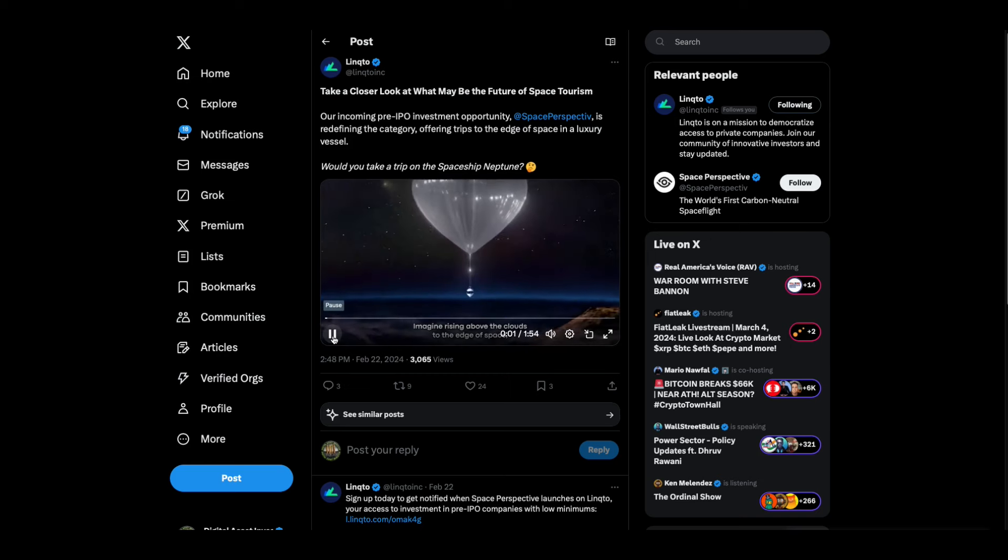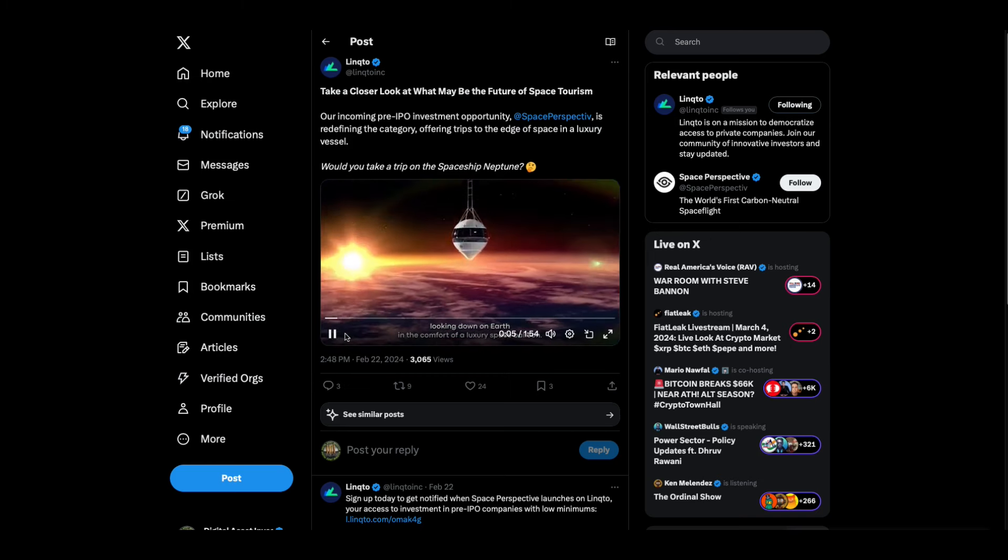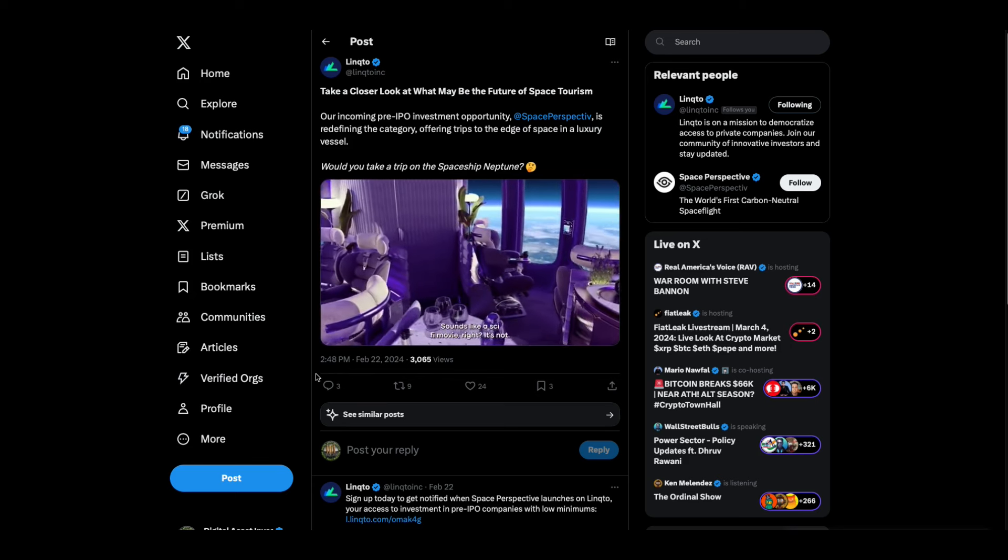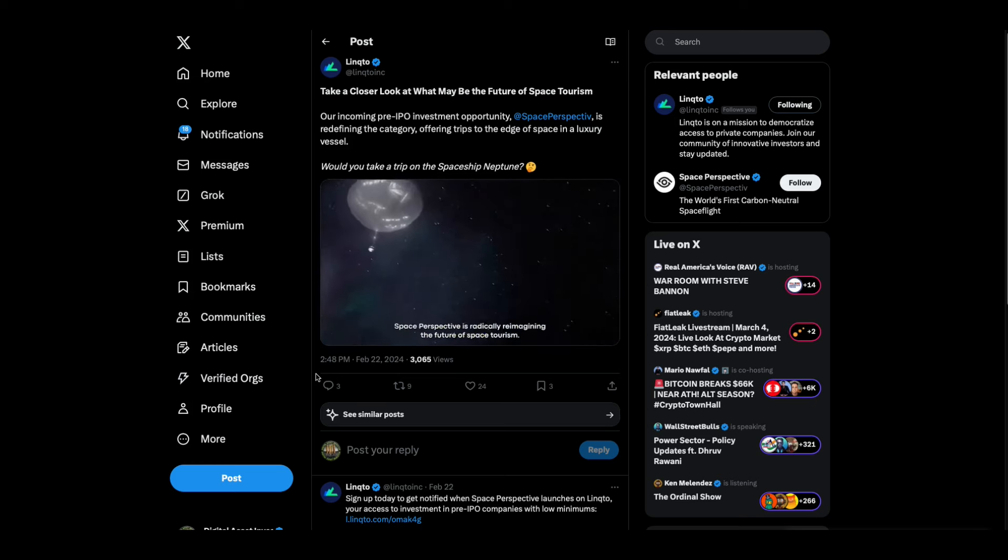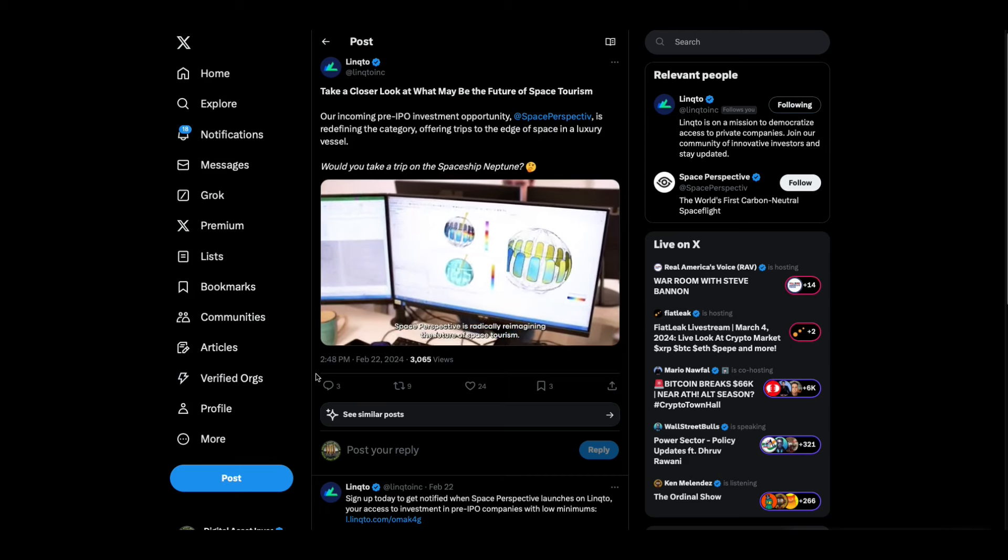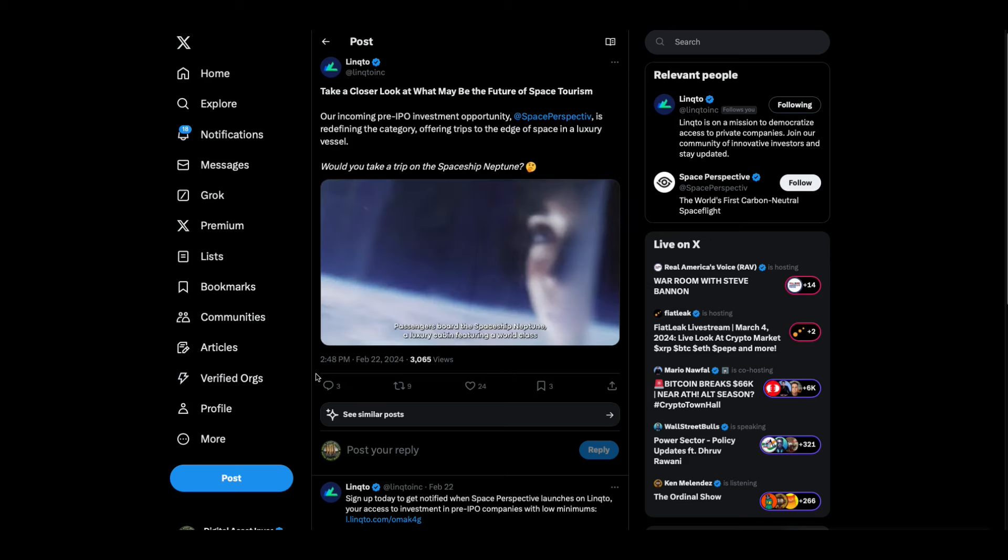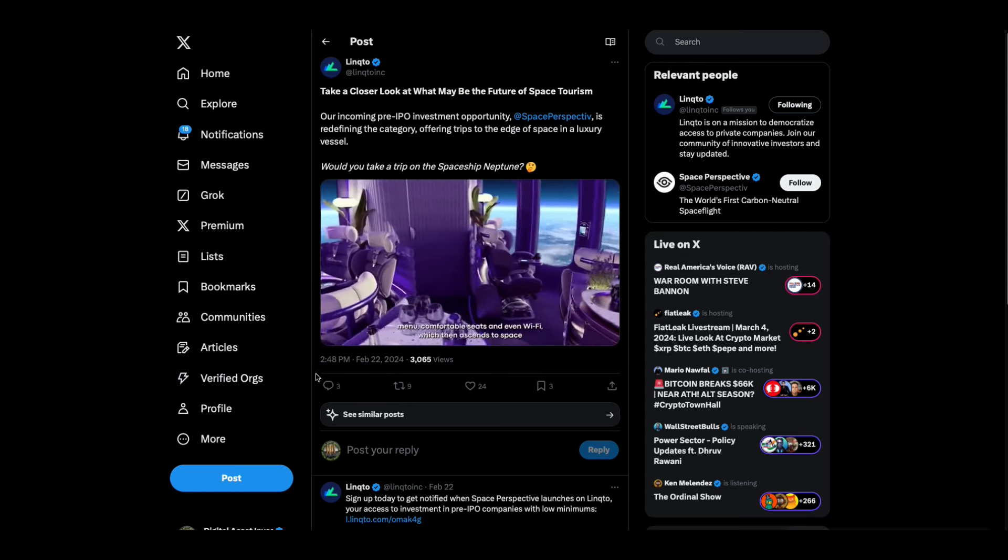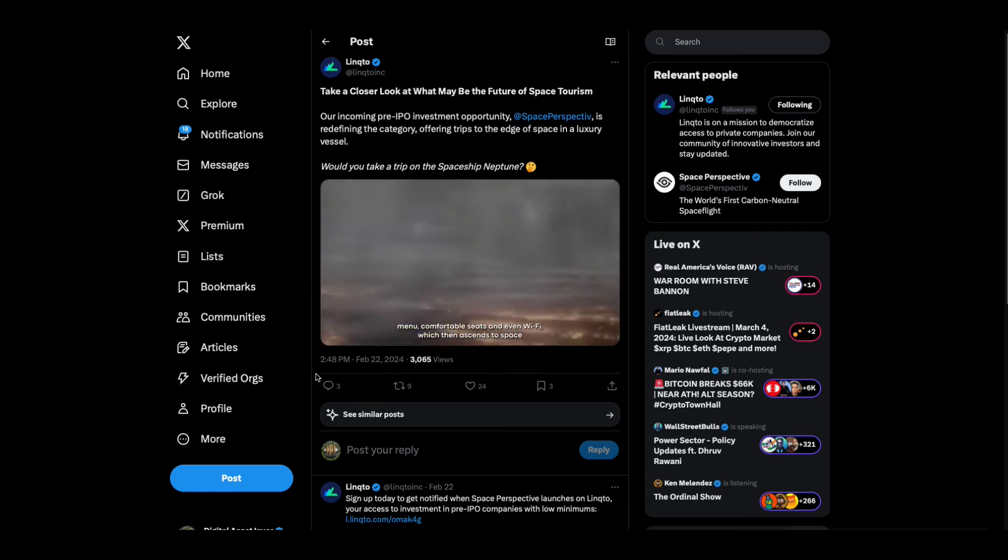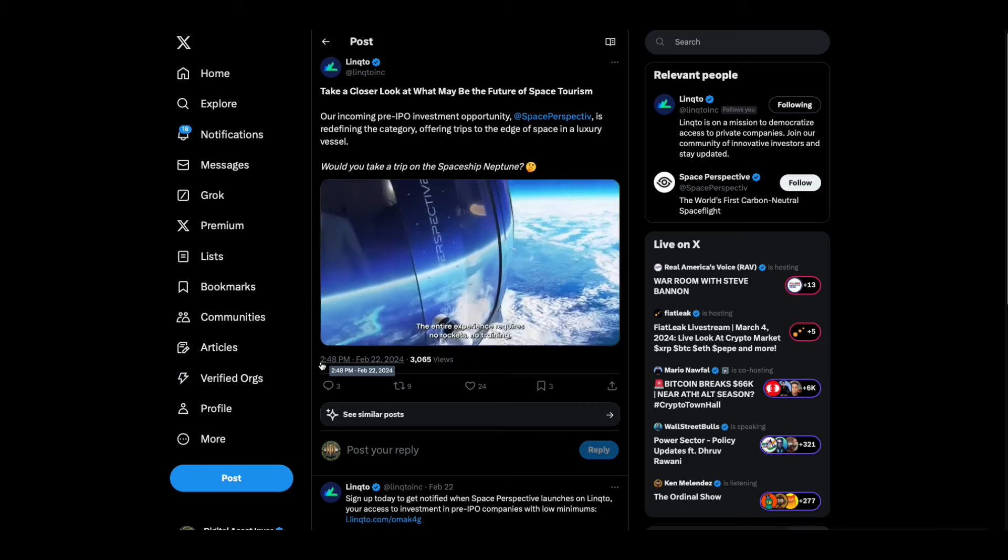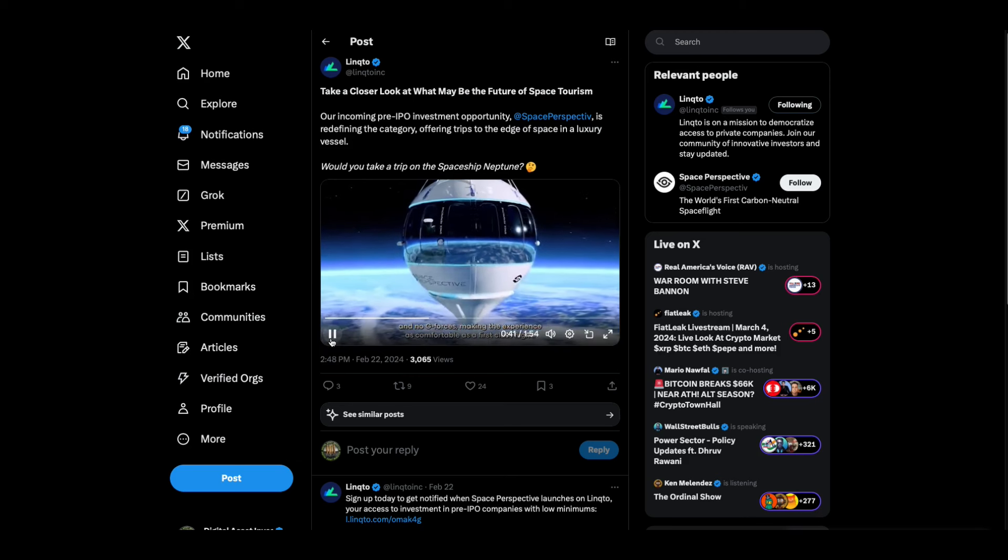Watch this. Imagine rising above the clouds to the edge of space, looking down on Earth in the comfort of a luxury space balloon. Sounds like a sci-fi movie, right? It's not. This ambitious company is making it happen. Space Perspective is radically reimagining the future of space tourism. They've developed the first carbon-neutral spaceflight experience. Passengers board the spaceship Neptune, a luxury cabin featuring a world-class menu, comfortable seats, and even Wi-Fi.